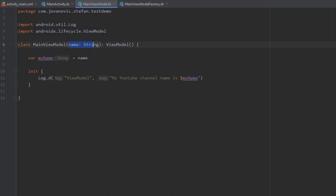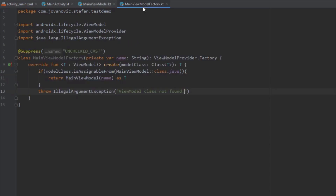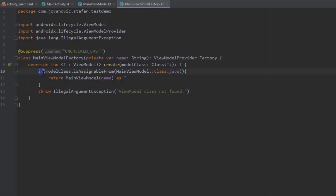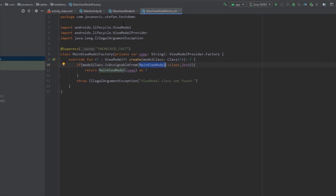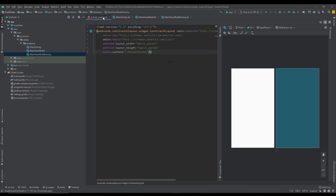So let's recap once more. Inside our ViewModel we have one parameter, and we're assigning that to our myName variable to display in the log. In our MainViewModelFactory we're using this Create method and basically passing our argument from MainViewModelFactory to MainViewModel. And that is how we pass the argument to our ViewModel using ViewModelFactory.